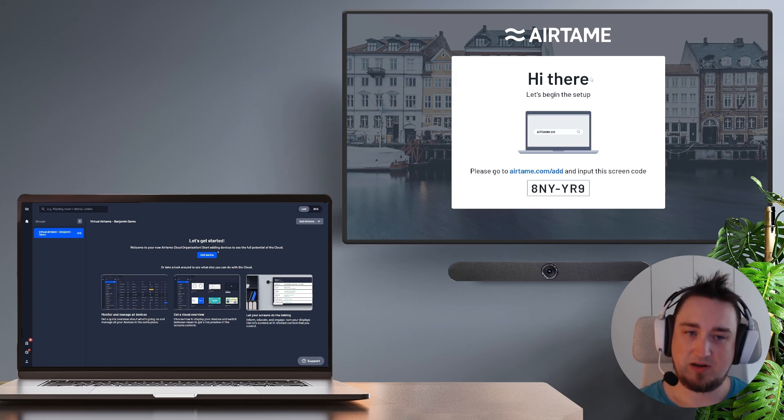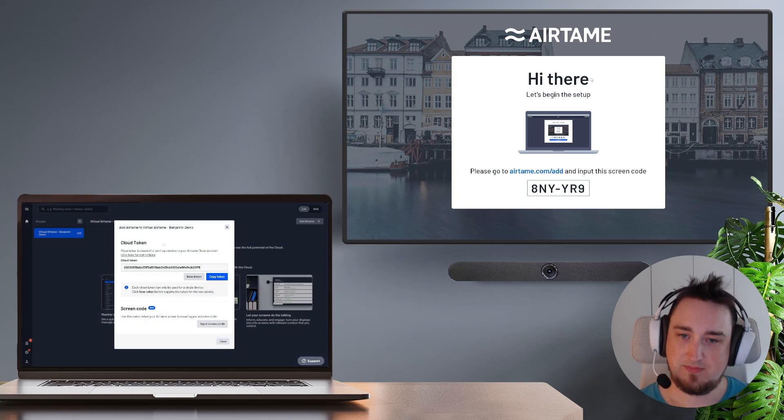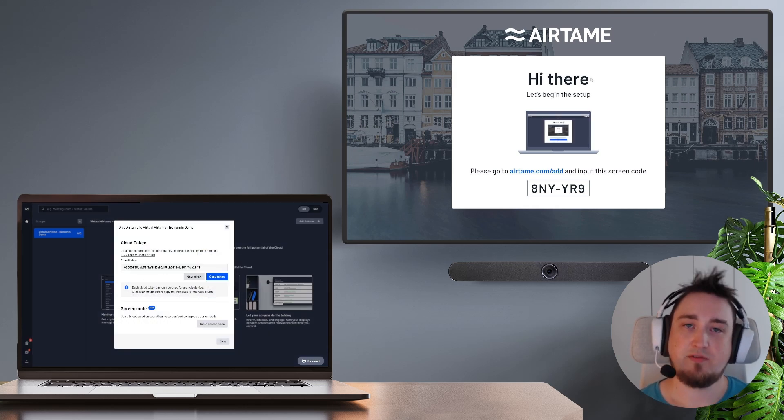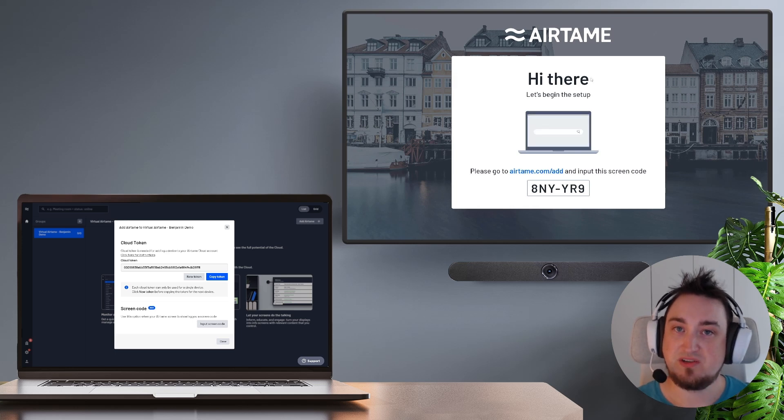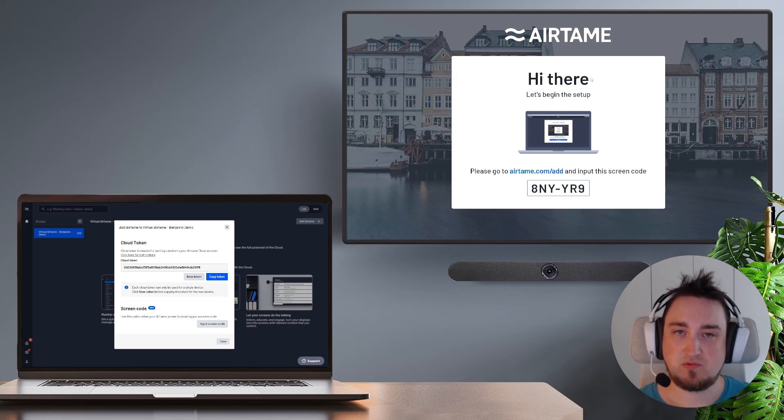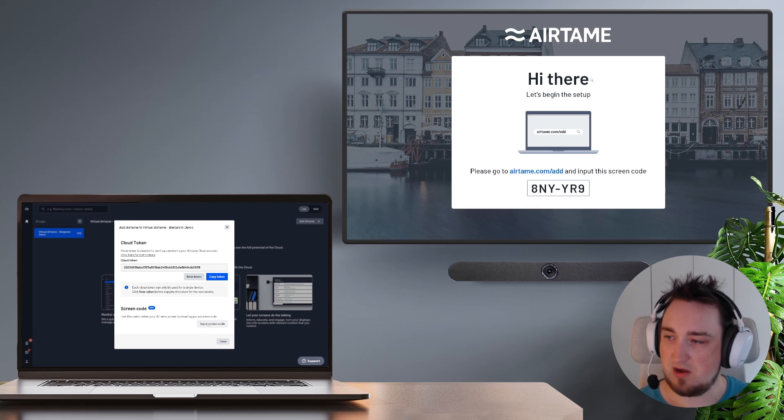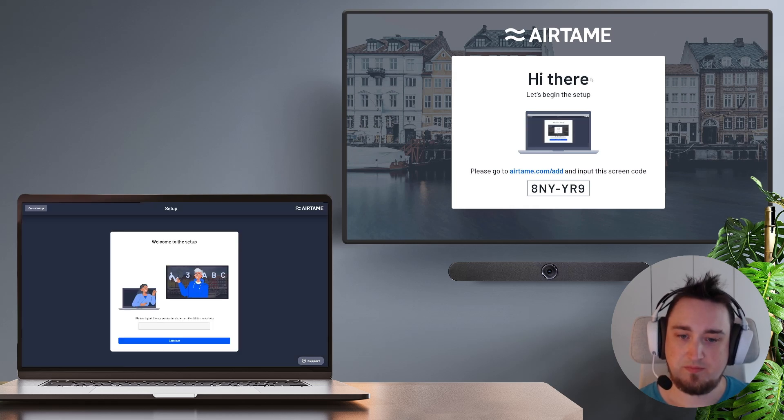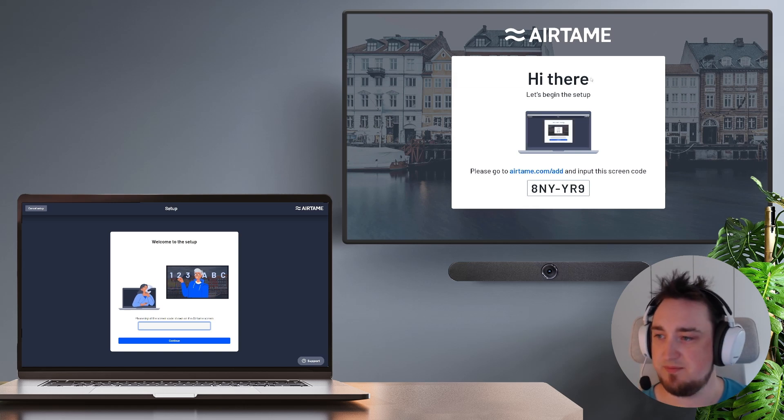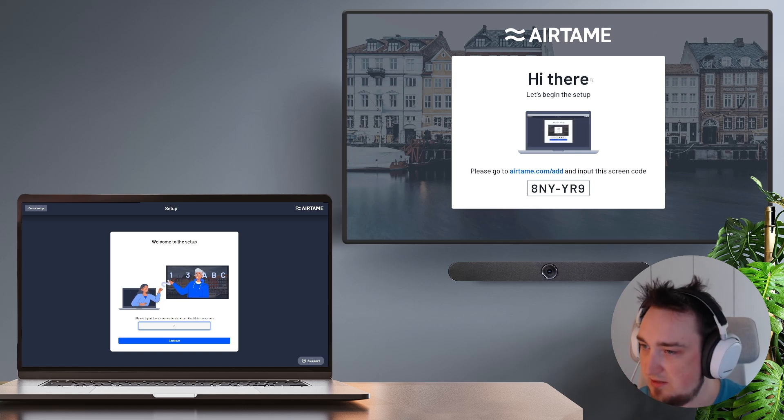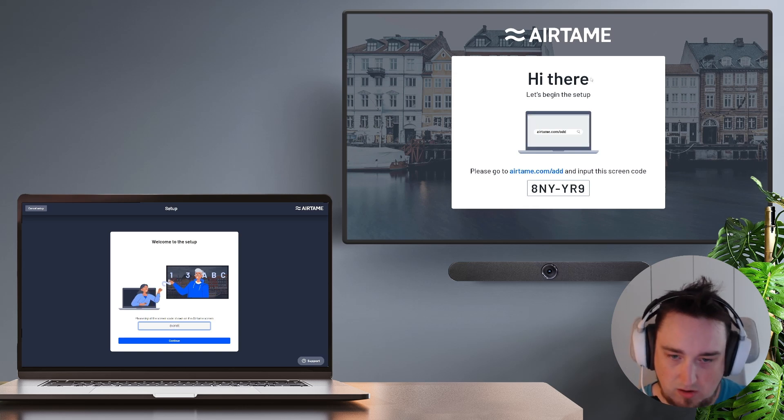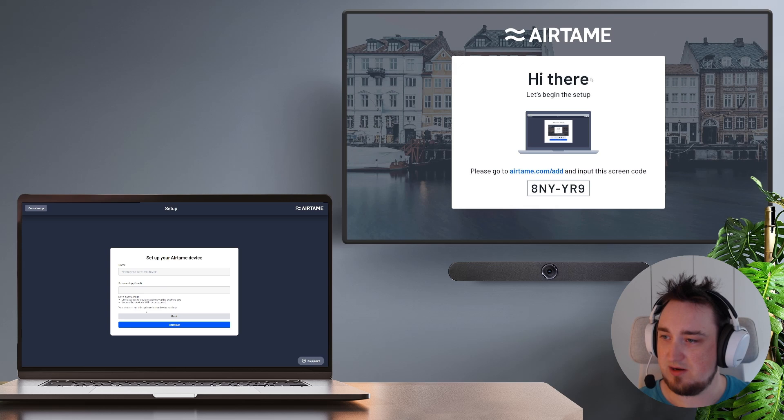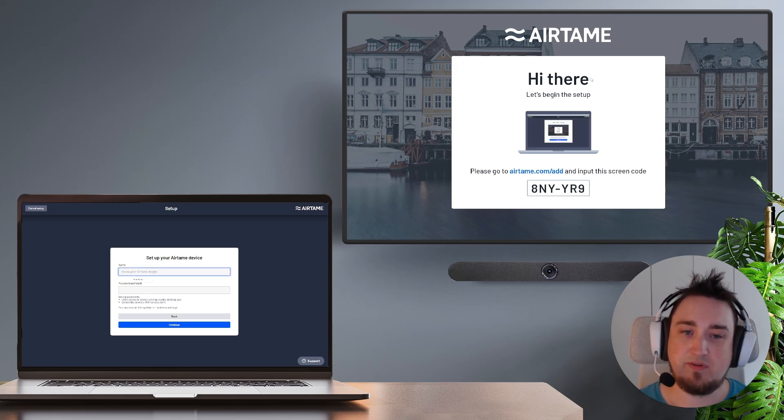Inside of Airtame Cloud I'm going to click on the blue button in the middle that says add device and then I'm going to get this pop-up. With Airtame you have a few different ways of actually linking an Airtame screen to your Airtame Cloud organization. For this one we're going to use the screen code that's in the bottom of this pop-up. I'm going to click on input screen code and then from here I'm going to be prompted to type in the six characters from my TV. So that is 8NY-VB9. From here I'm going to click on continue and then we need to apply a name for our Airtame screen.